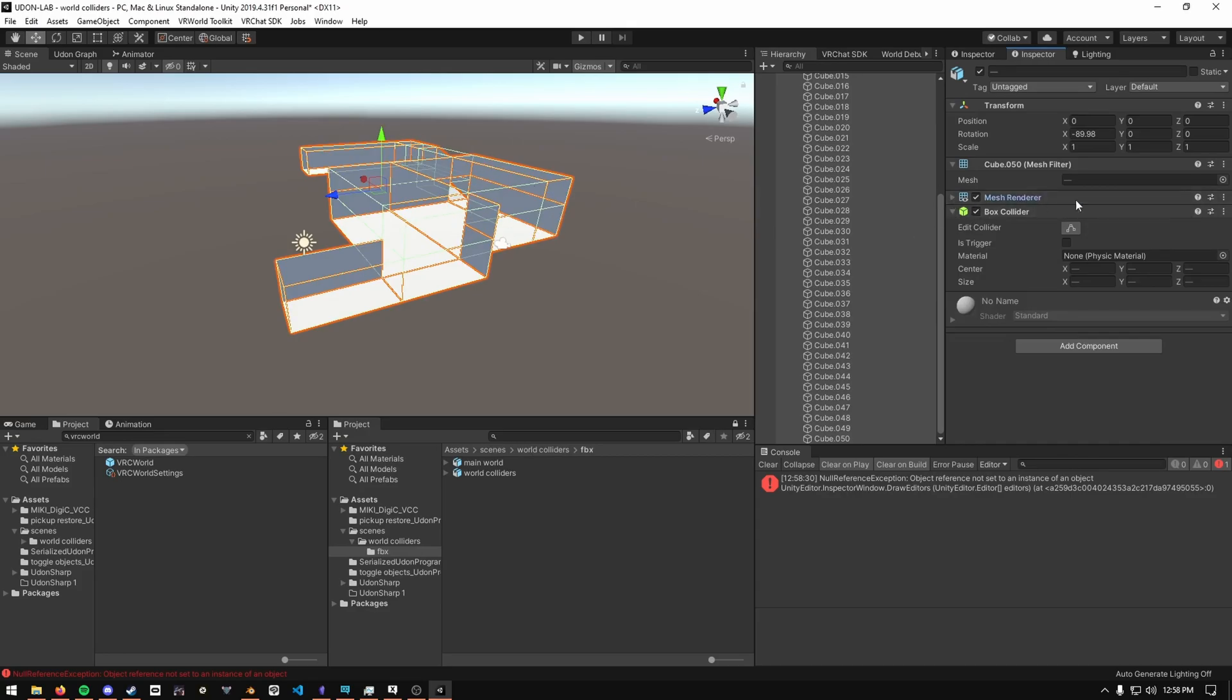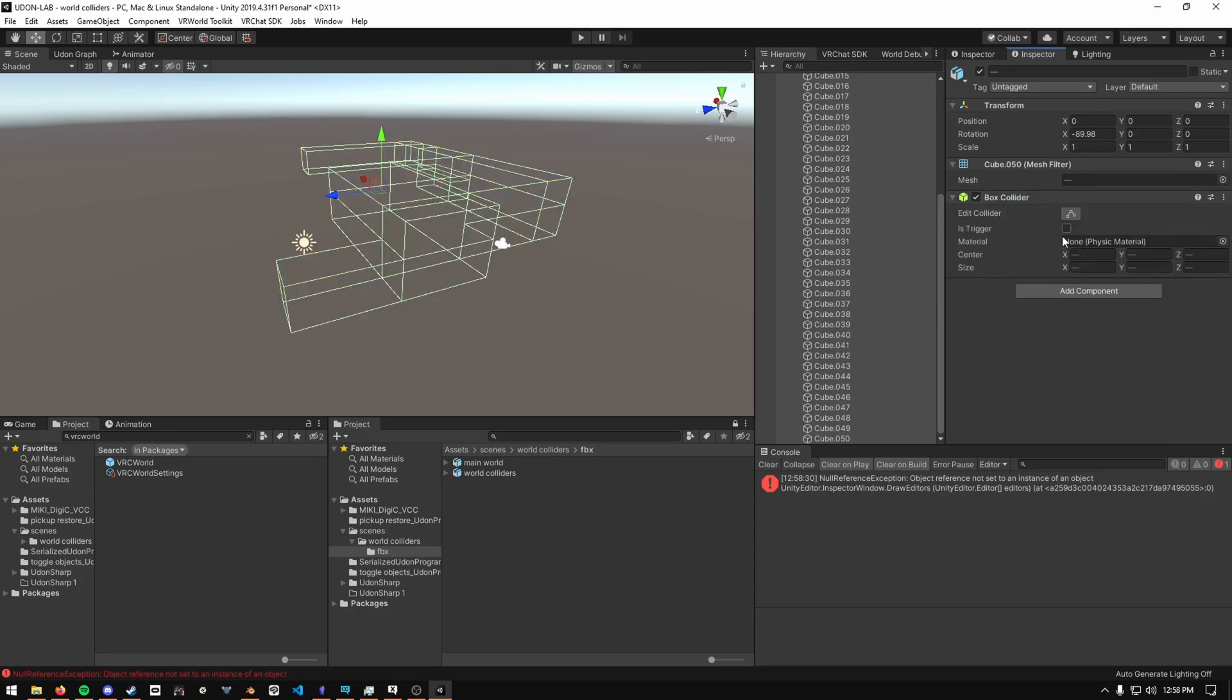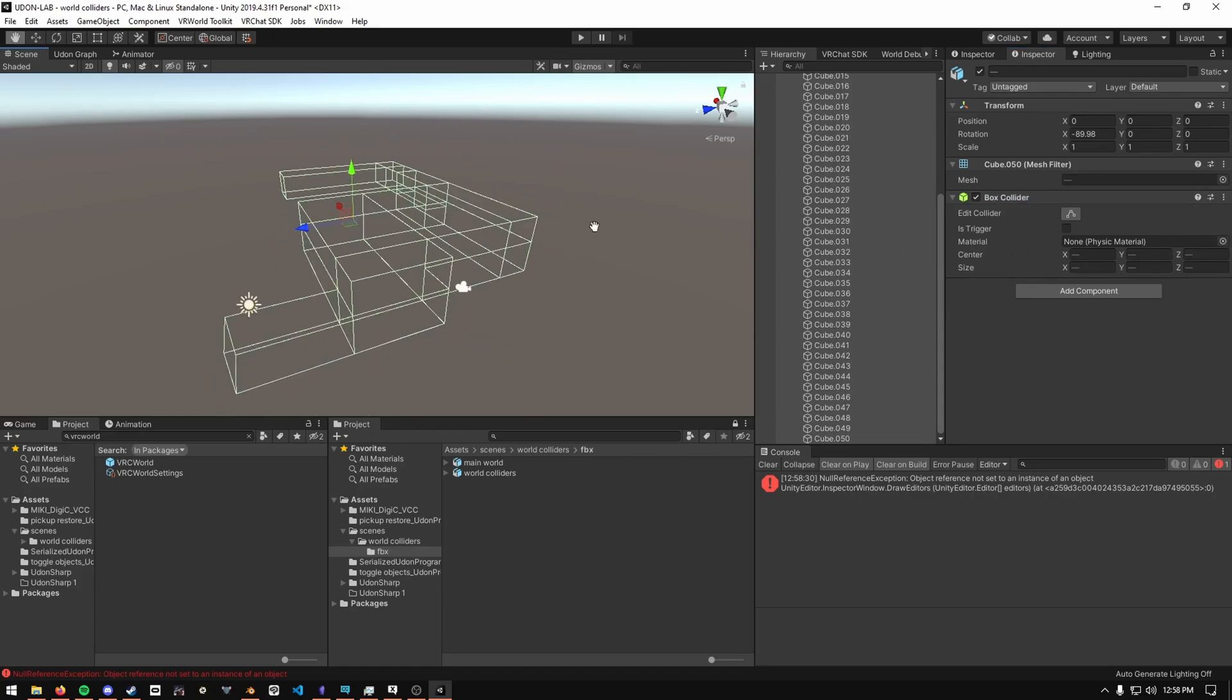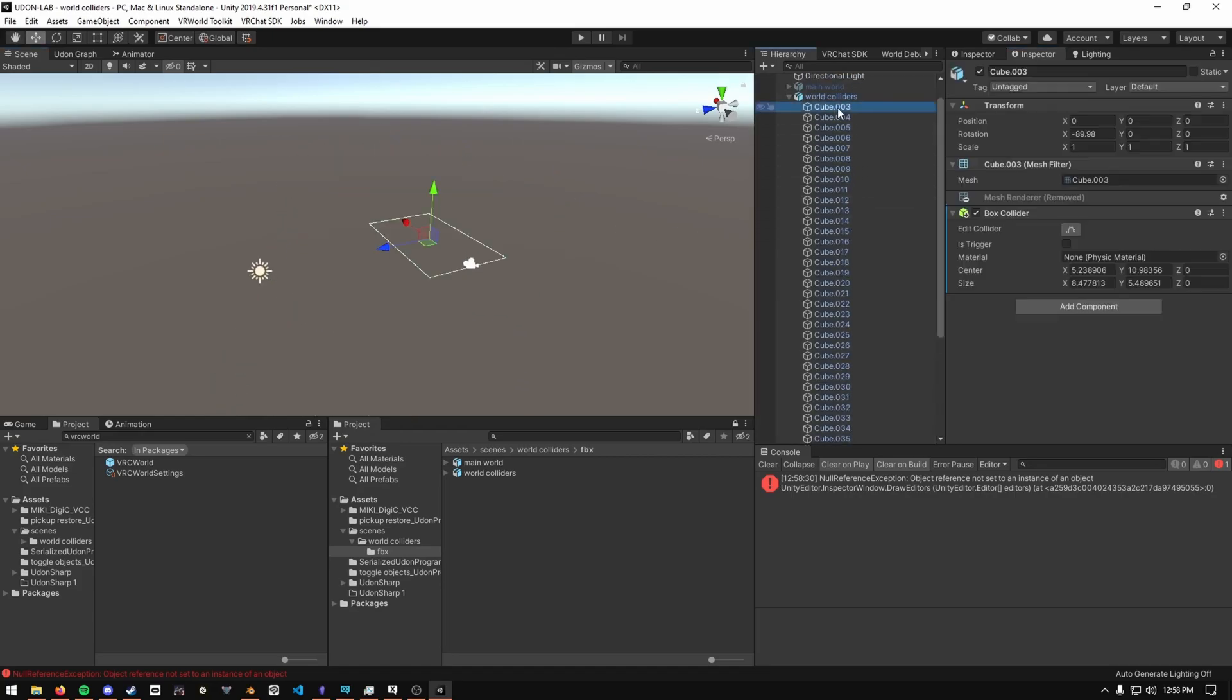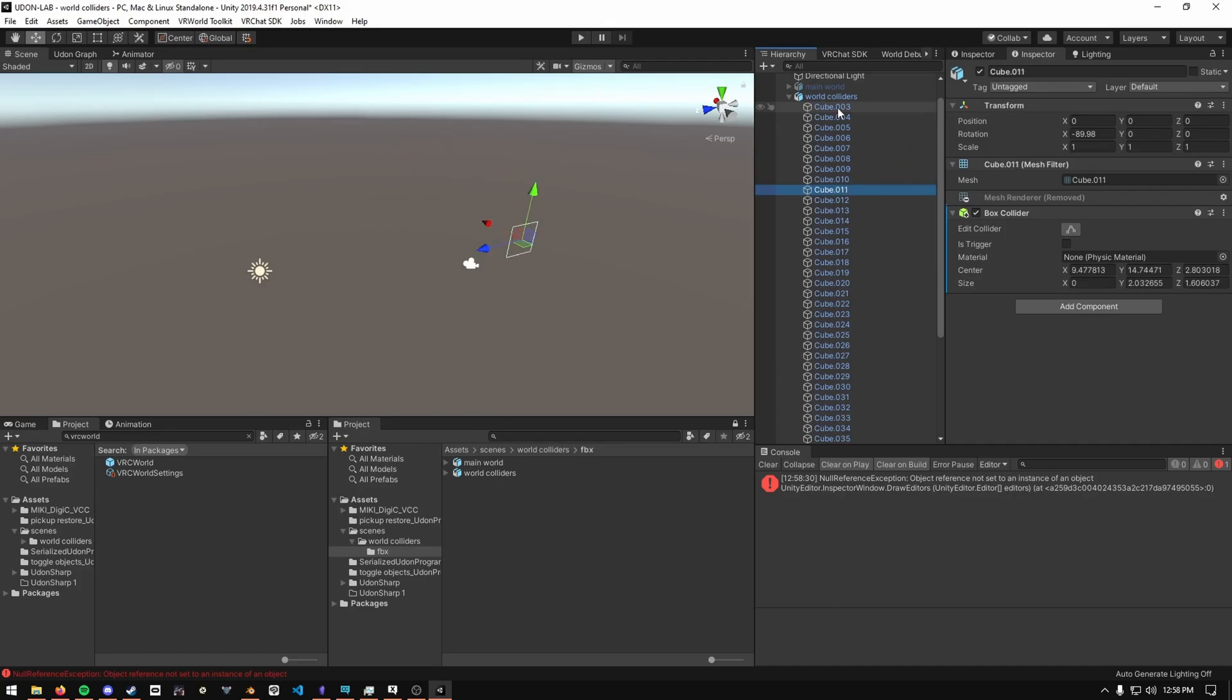Then you just remove mesh render. This prevents them from being rendered. And then you can see each individual face is its own object.